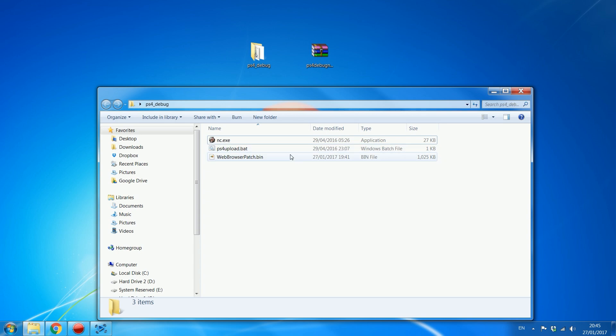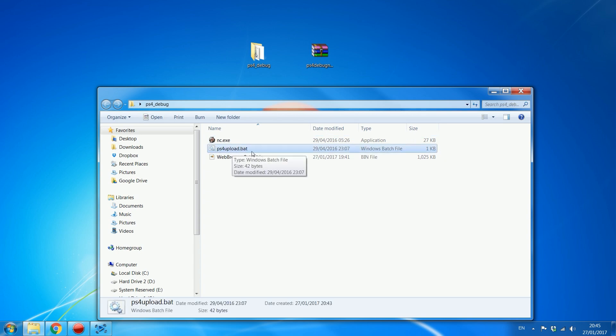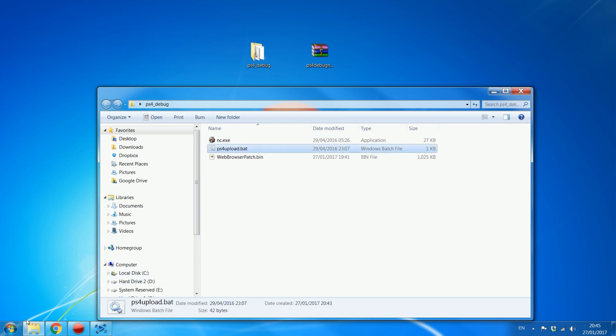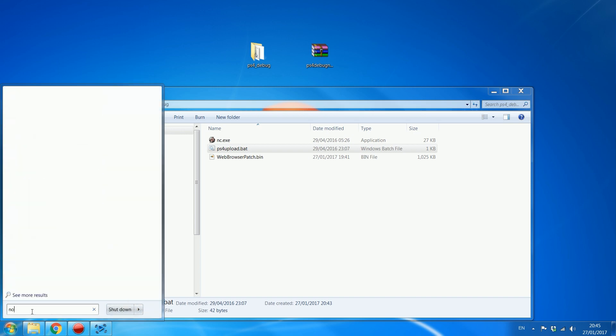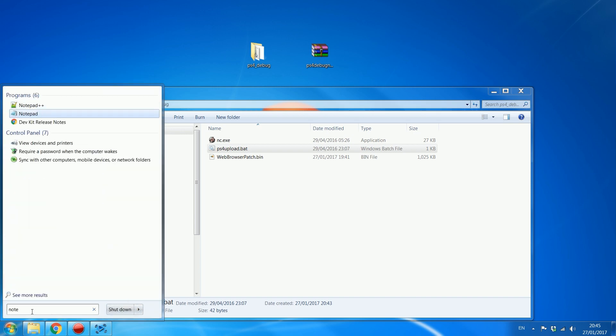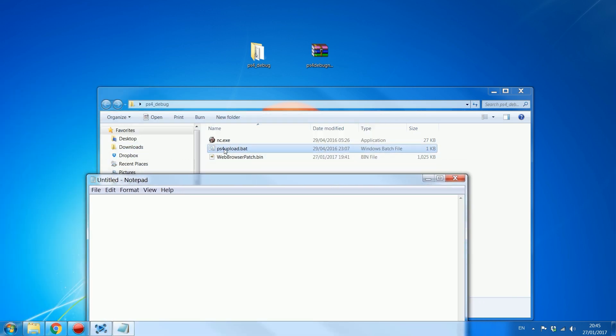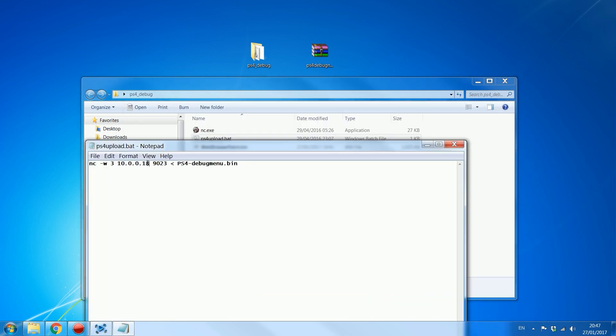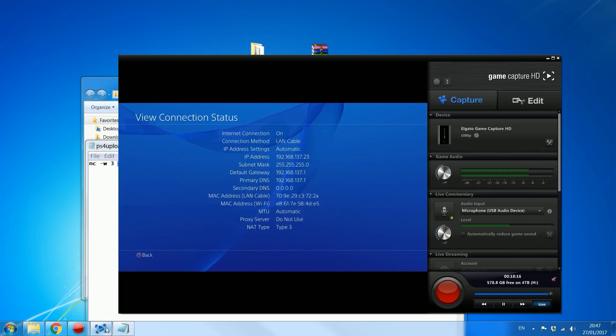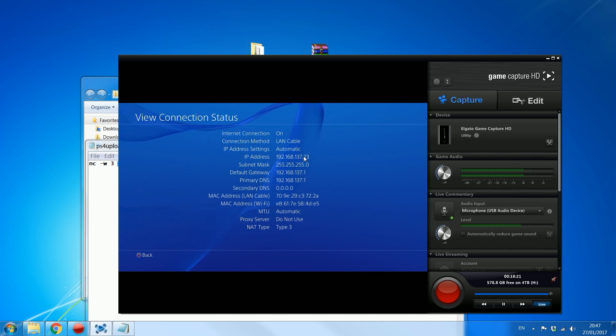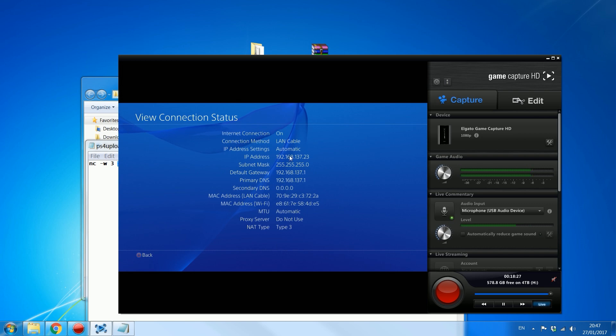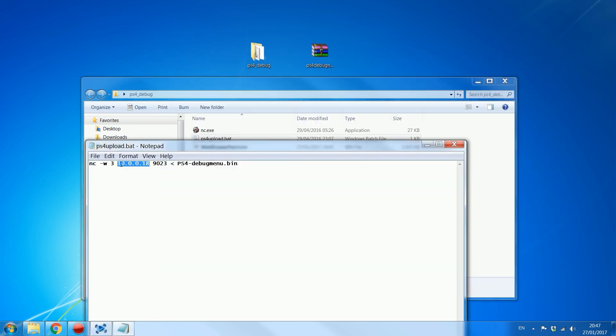And then what you're going to do is you're going to edit the PS4 upload.bat file. So you just open up a notepad document, drag the .bat file into notepad. So there's a couple of things we need to change in here. One is the IP address. We need to change that IP address to the IP address of the PS4, which can be found right here, 192.168.137.23. That's found in the settings. Just go to settings, network, and then I think it's view connection status. And then you will have your IP address. You want to make sure you have that IP address and type it in, in place of this one.